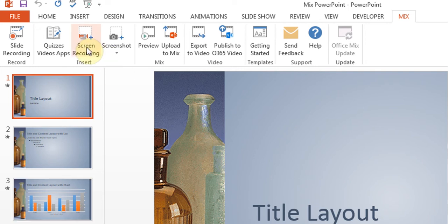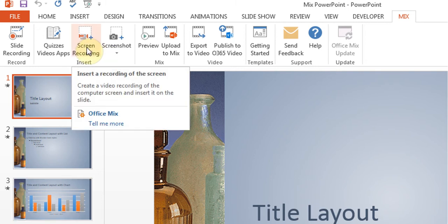You can take a screen recording, whatever it is, and then put whatever is on your computer screen - that's what's called screen recording - and then you can just put it in your slideshow.